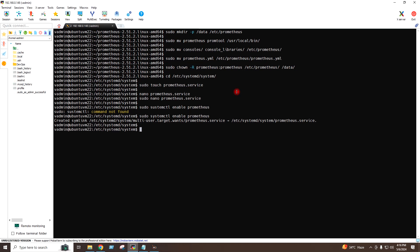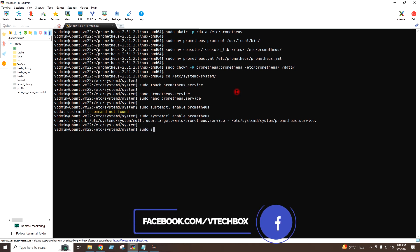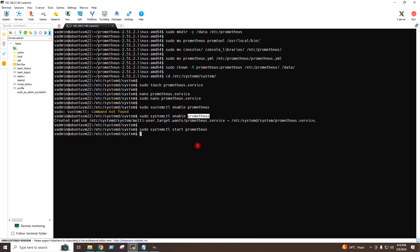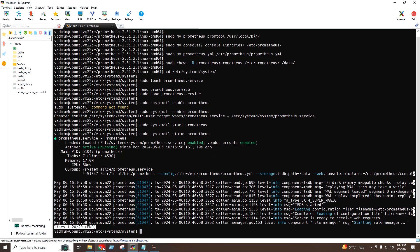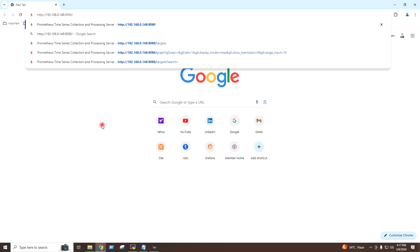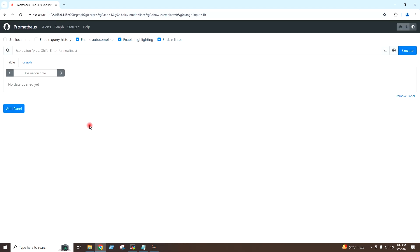Now I will start the Prometheus service. If I give the command to check the service, the Prometheus service is running on my server. If I go to the browser on my local system and give this URL — the IP address of the server colon 9090 — I am able to access the Prometheus dashboard.